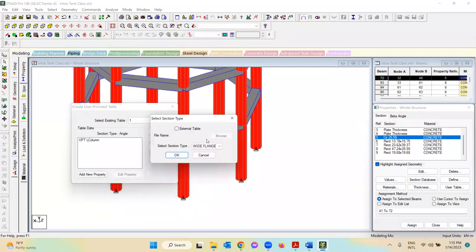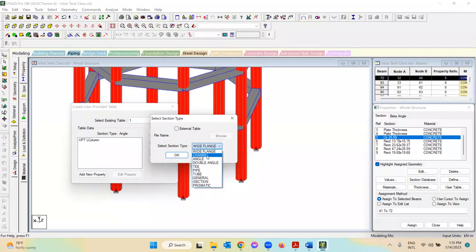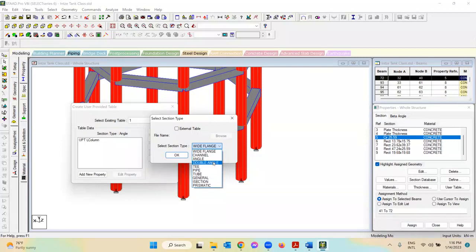You can see I have defined several section tables already, but if you do it for the first time it will show only list number one. To create a new list, click 'New Table' and another window will open. From that box you can choose which type of section you want to define — for example, W section (wide flange), channel, or angle for L-shape. For a T-section, you need the T option; double angle looks similar but has a gap between the web and stem.